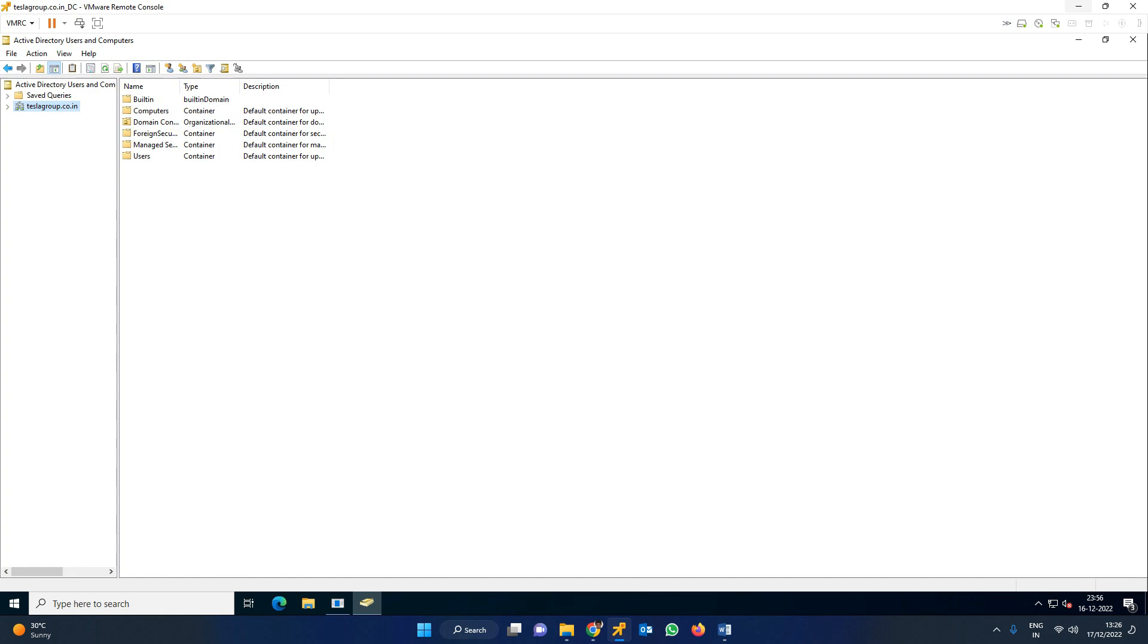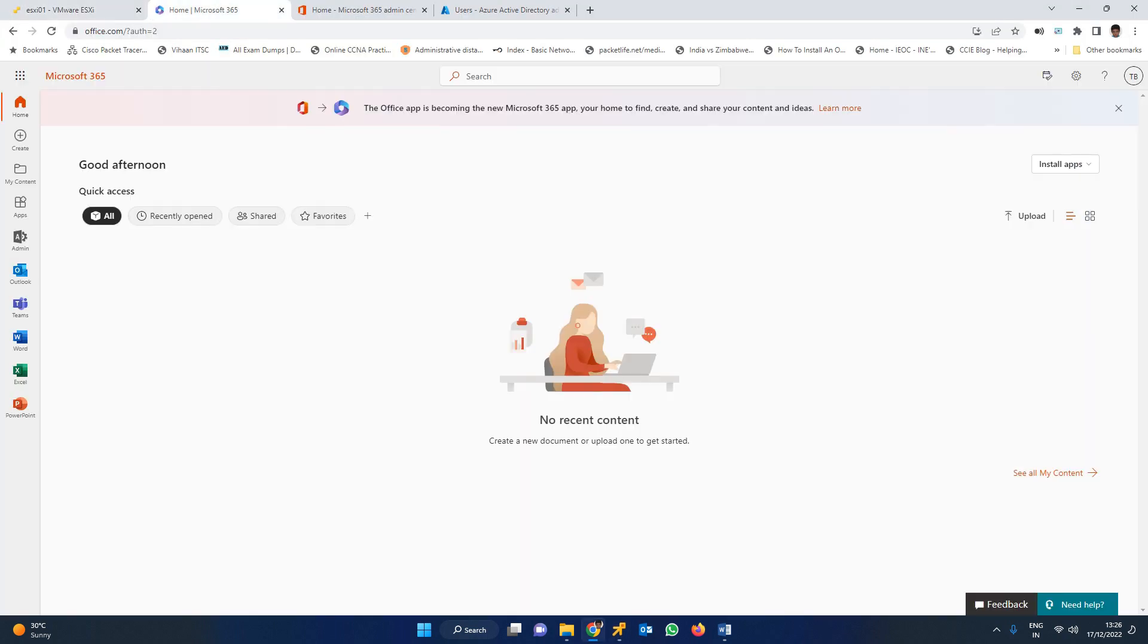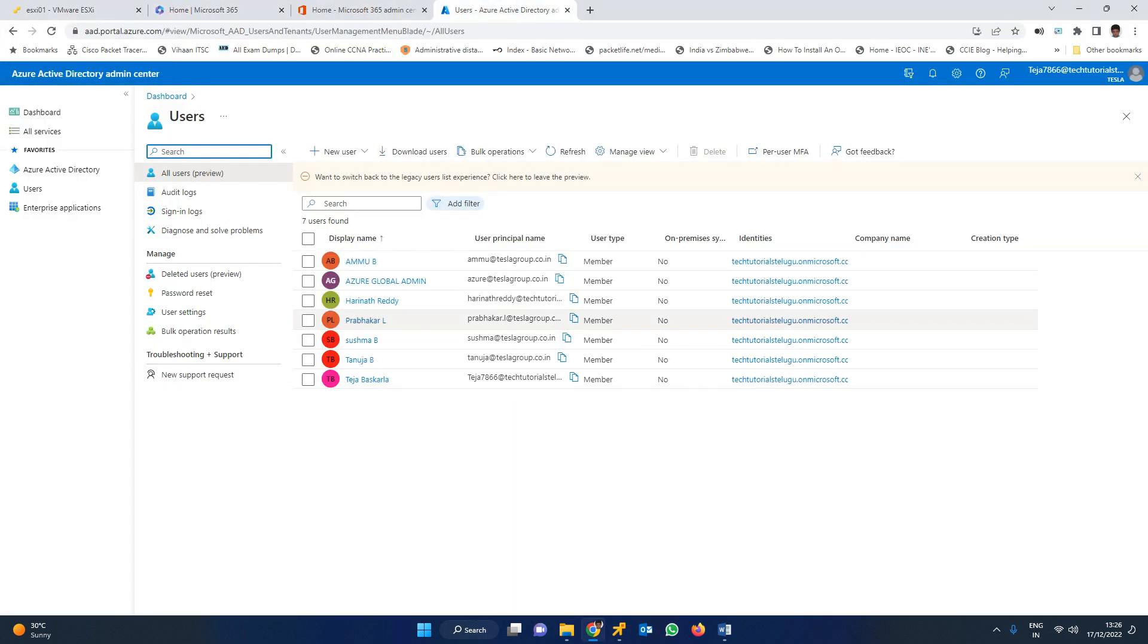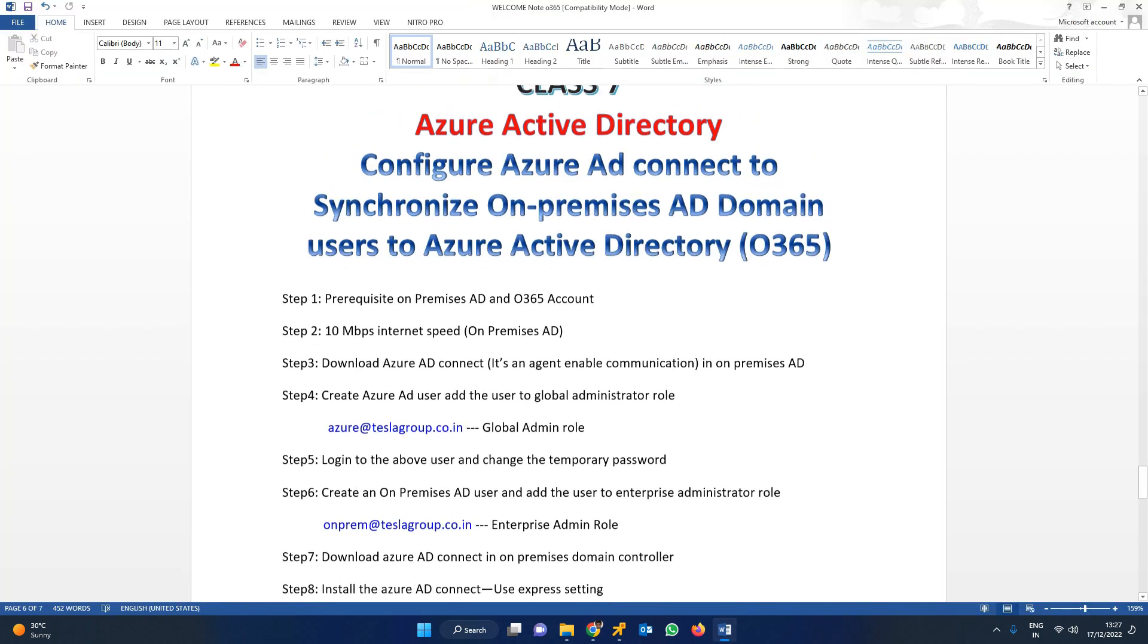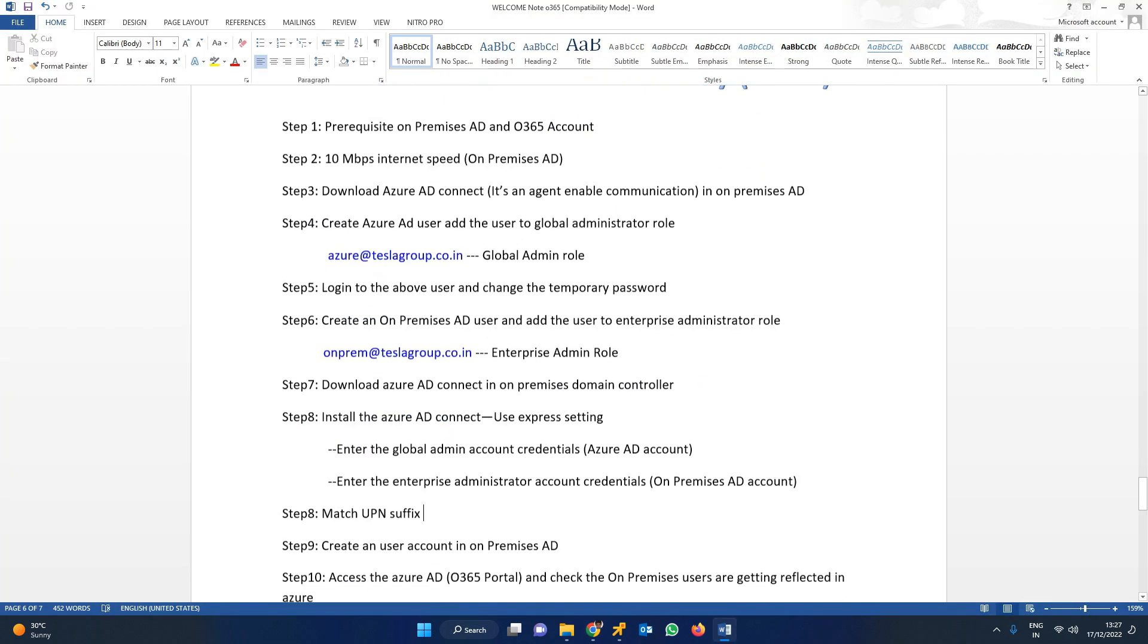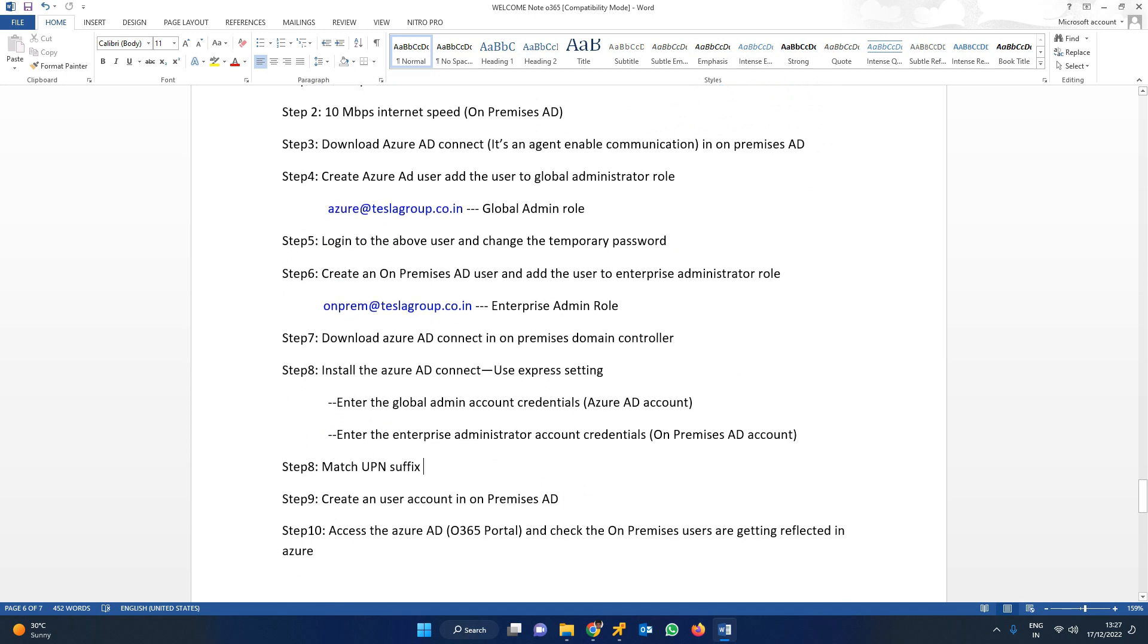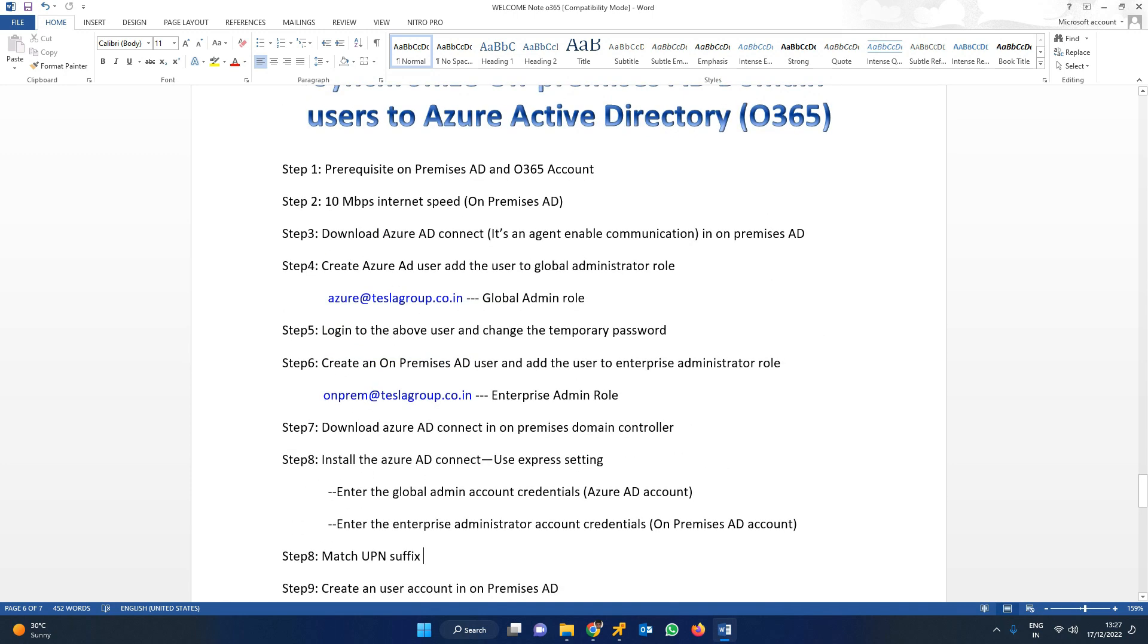You can see there are two users already created. I have configured the environment and domain controller. I'm going to skip some portions and continue with the main topic.